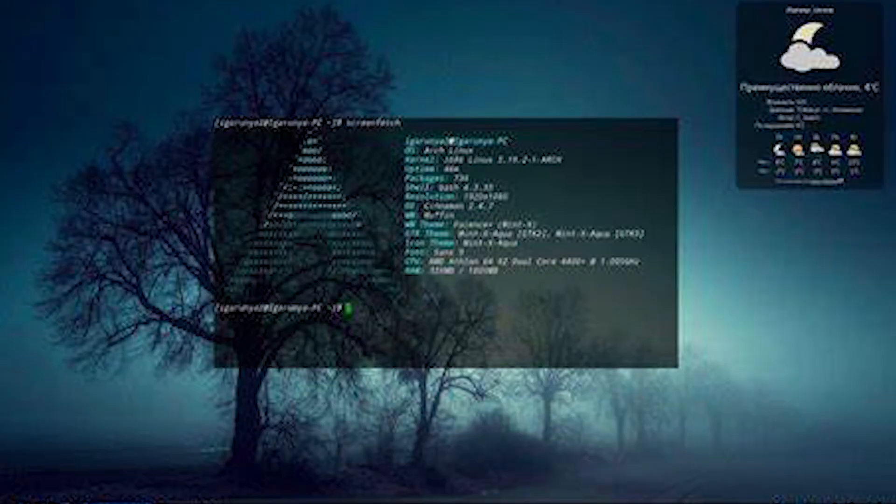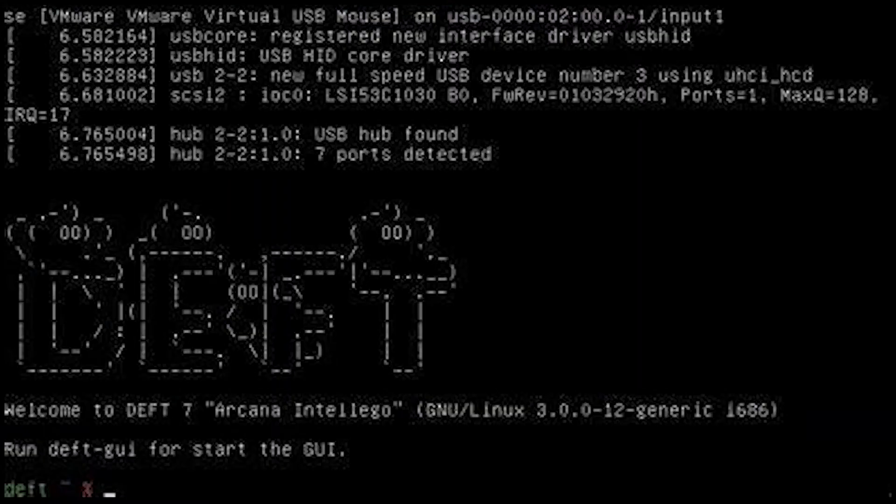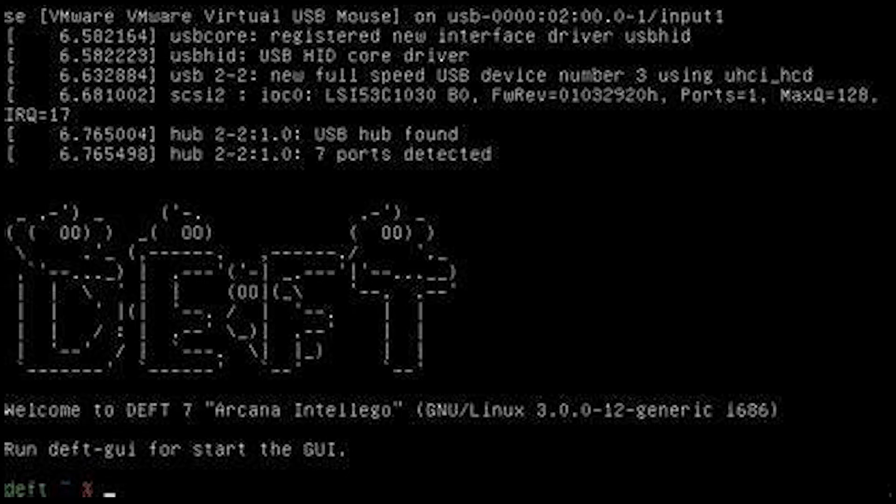The seventh one is DEFT Zero. It's focused on digital forensics and incident response. It's lightweight and very efficient with a range of tools for forensic analysis and data recovery.